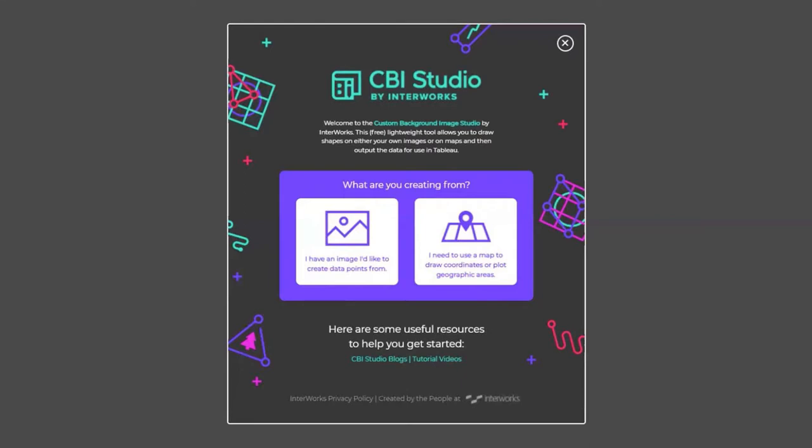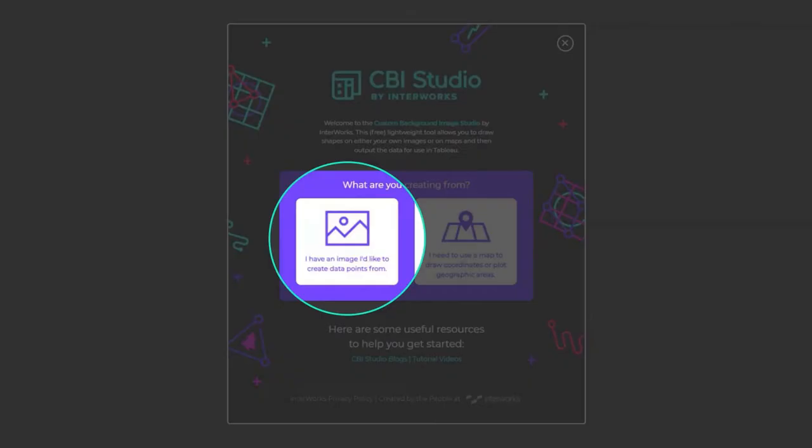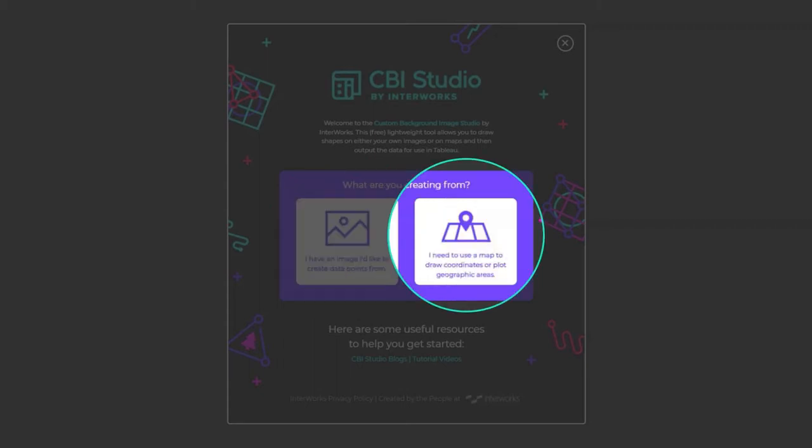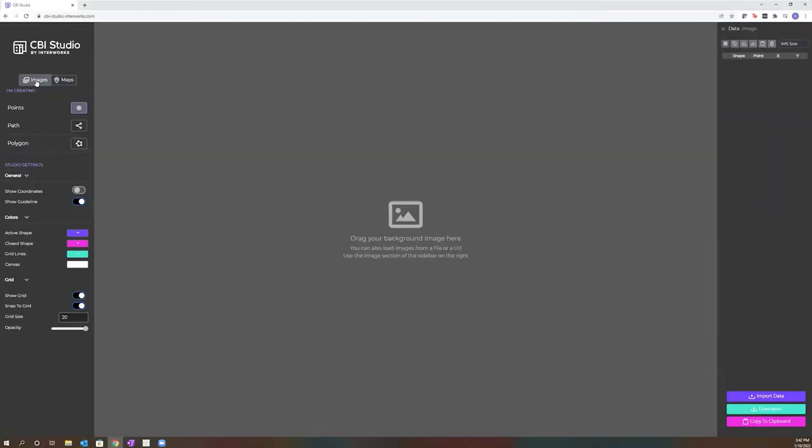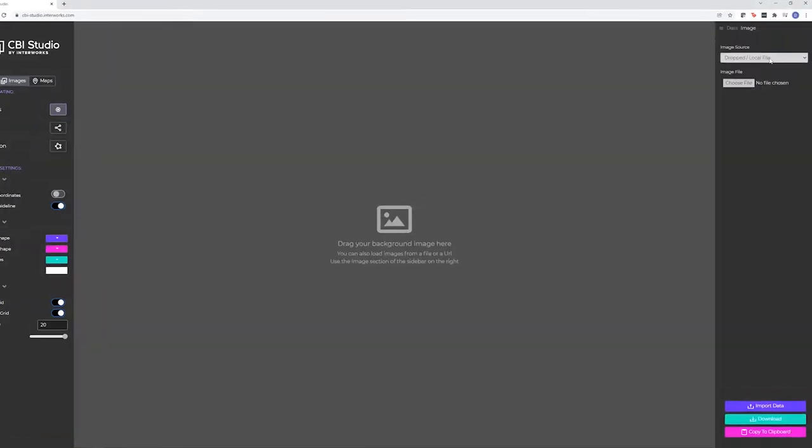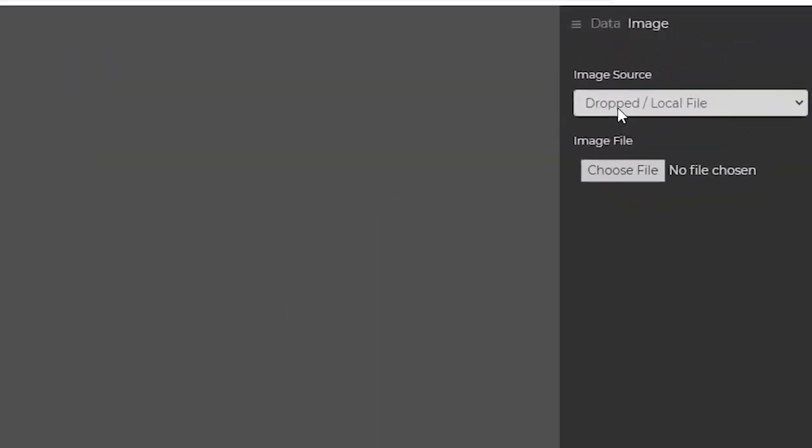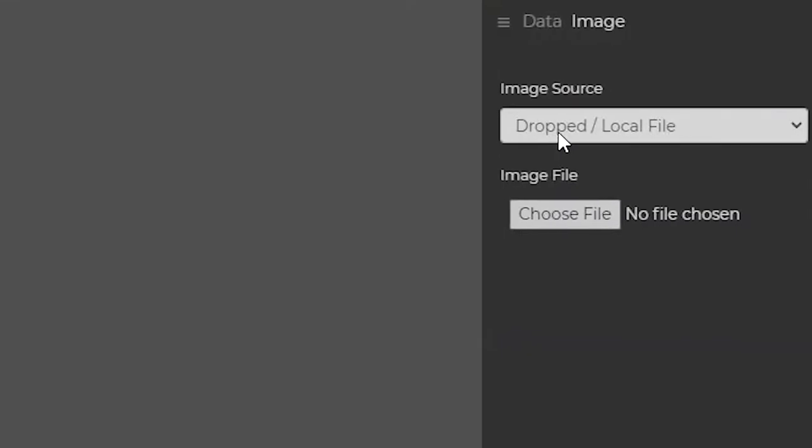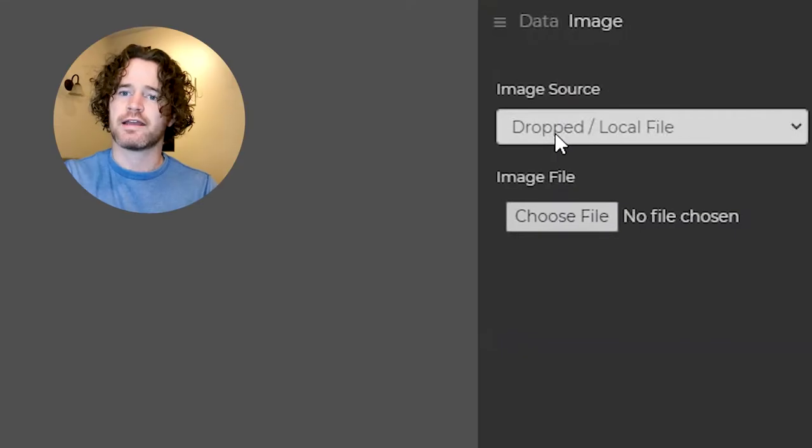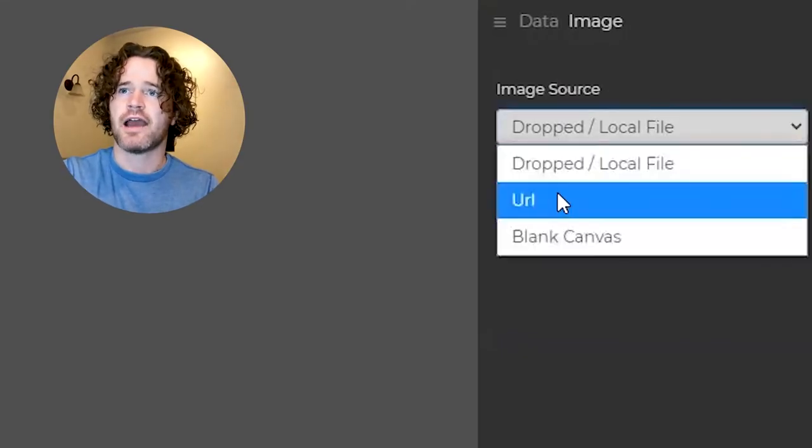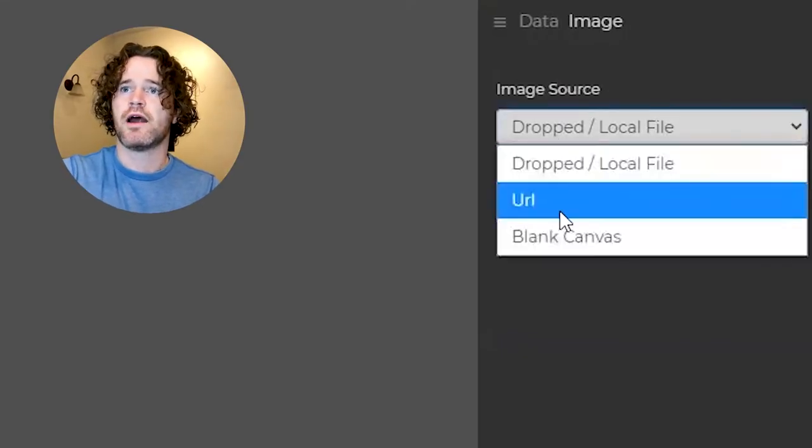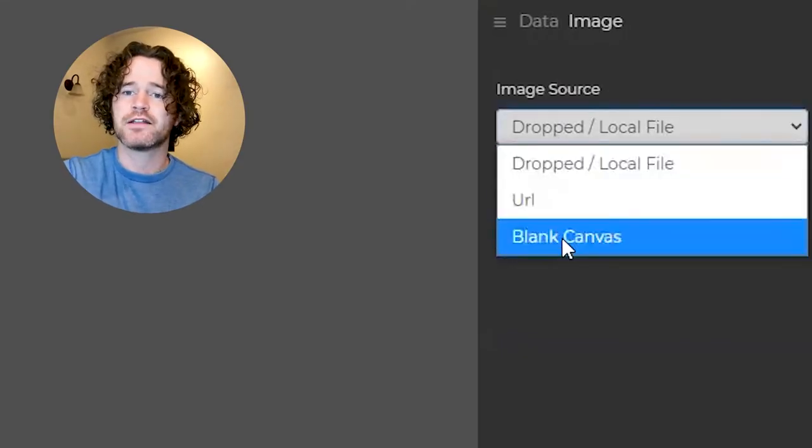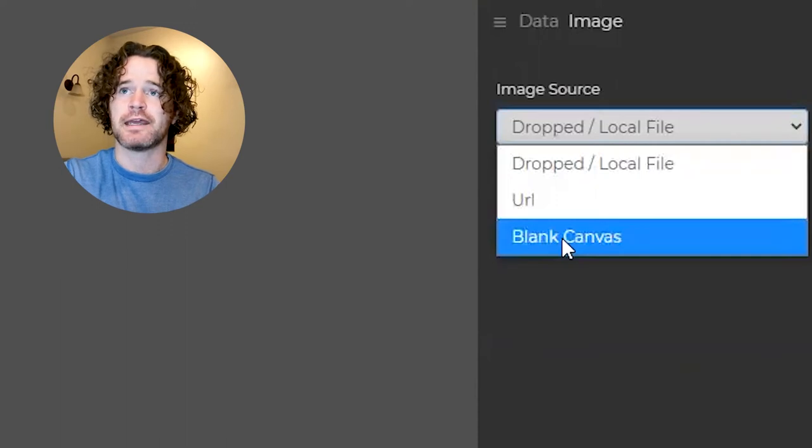Once you open CBI Studio, you'll be greeted with this view where you have the option to choose between creating based off an image that you'd like to create data points from or using a map to draw coordinates or plot geographic areas. I'm going to jump over to our image options. We have a few different ways to bring this image into CBI Studio. I can drop a file or select a local file, use a URL, or start from a blank canvas.